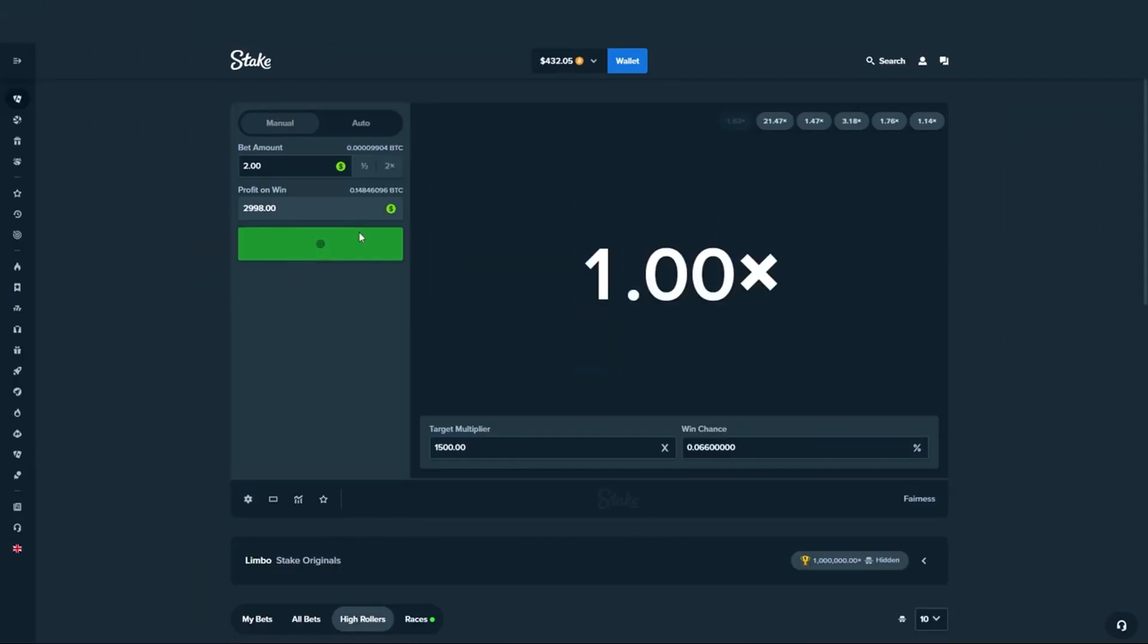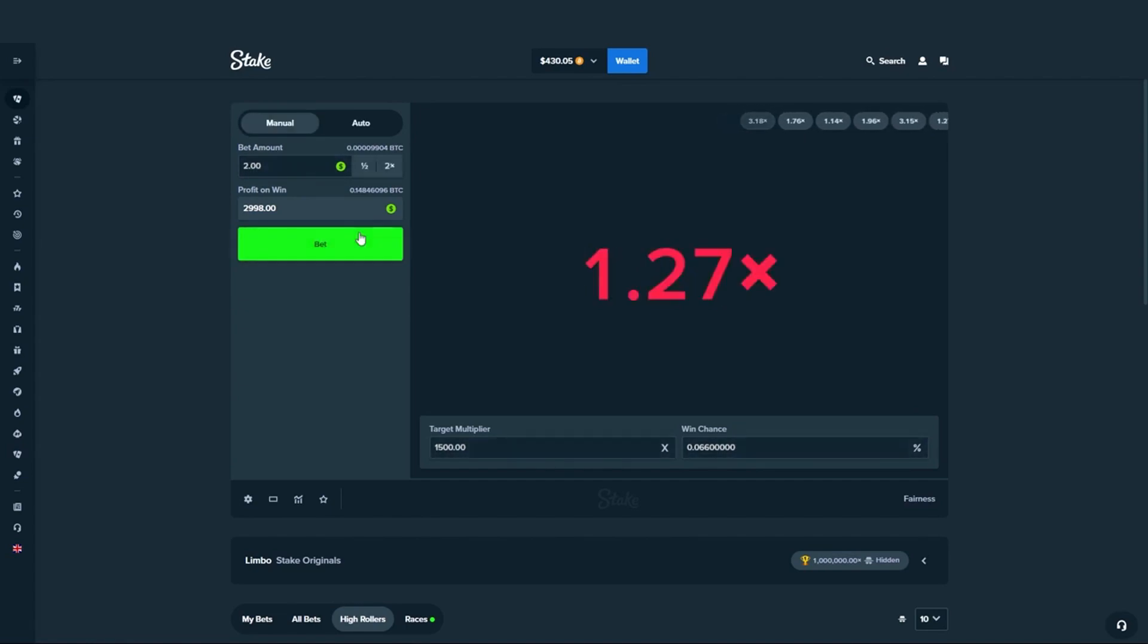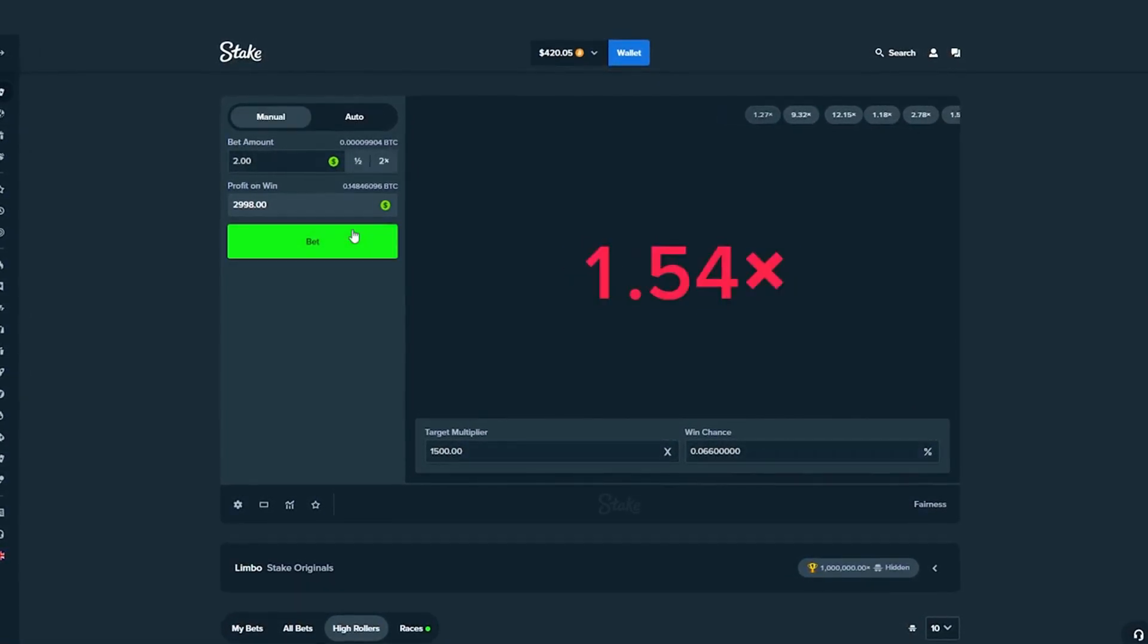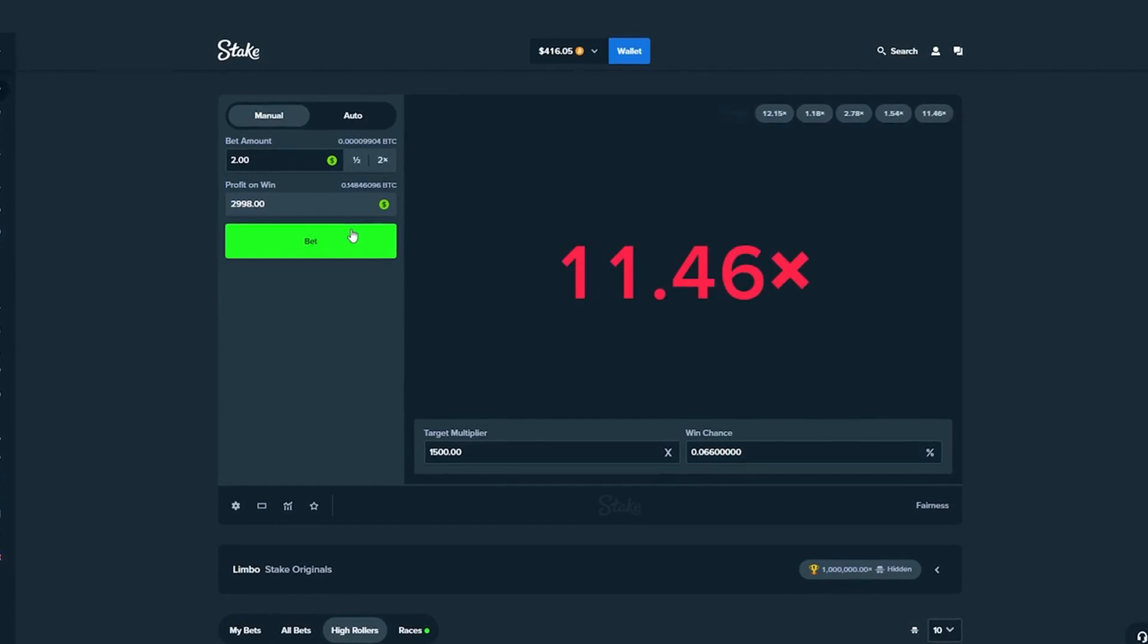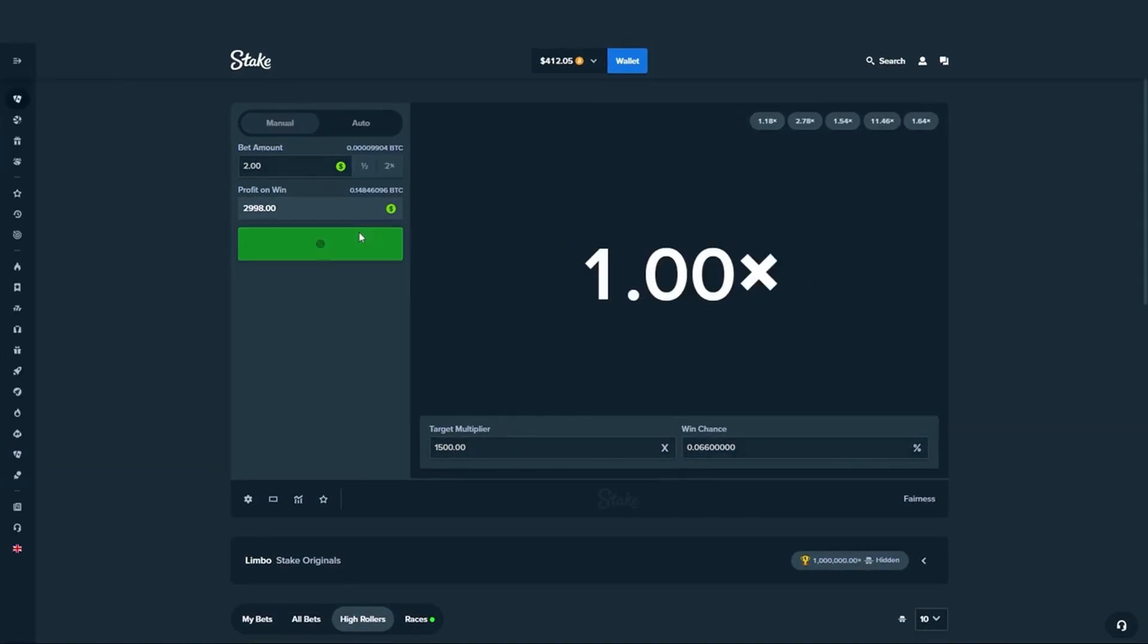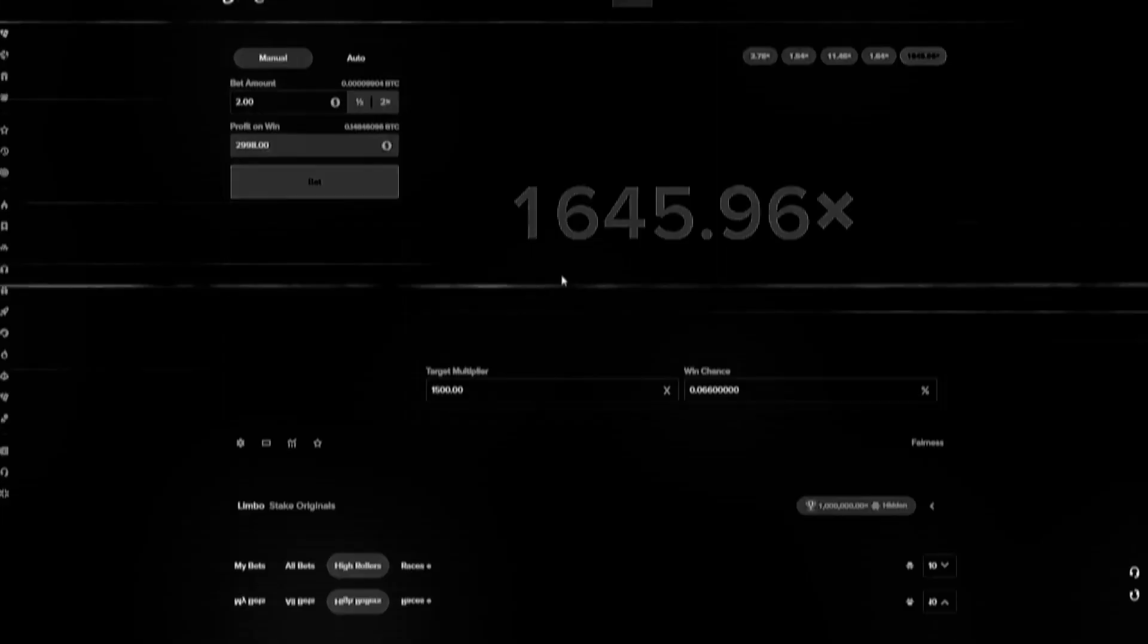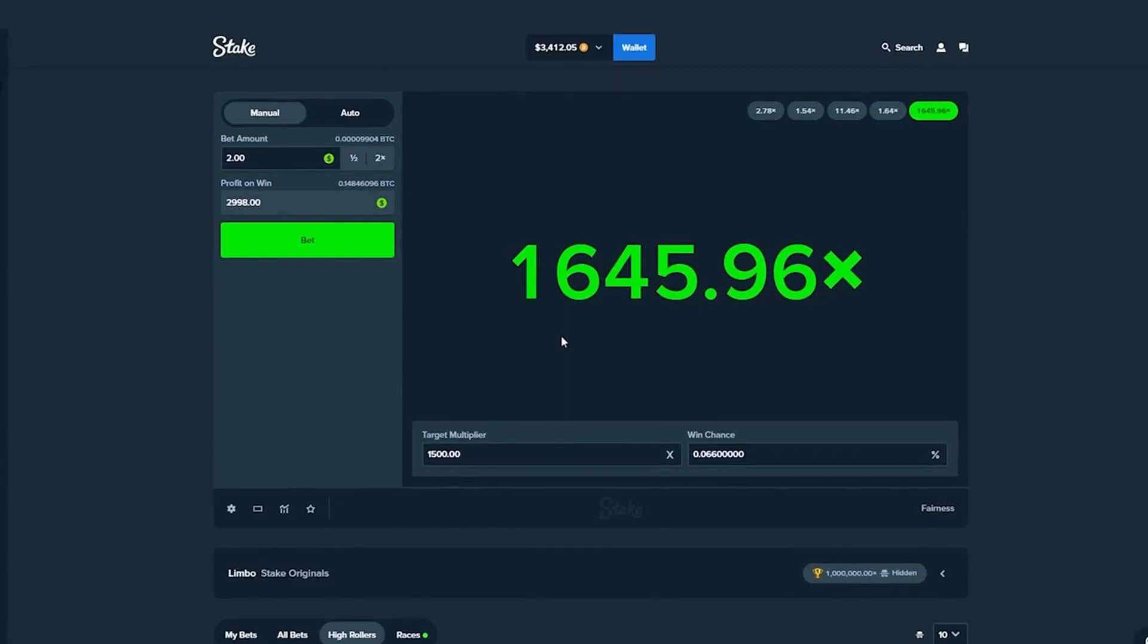Number one. I'm going to sit here and spam two dollar bets until we hit this 1500 X. But if we can get it nice and early, that would be great. I just want to see how high this can initially go to. So far, the highest we've seen... You're joking, bro. Bro. What?